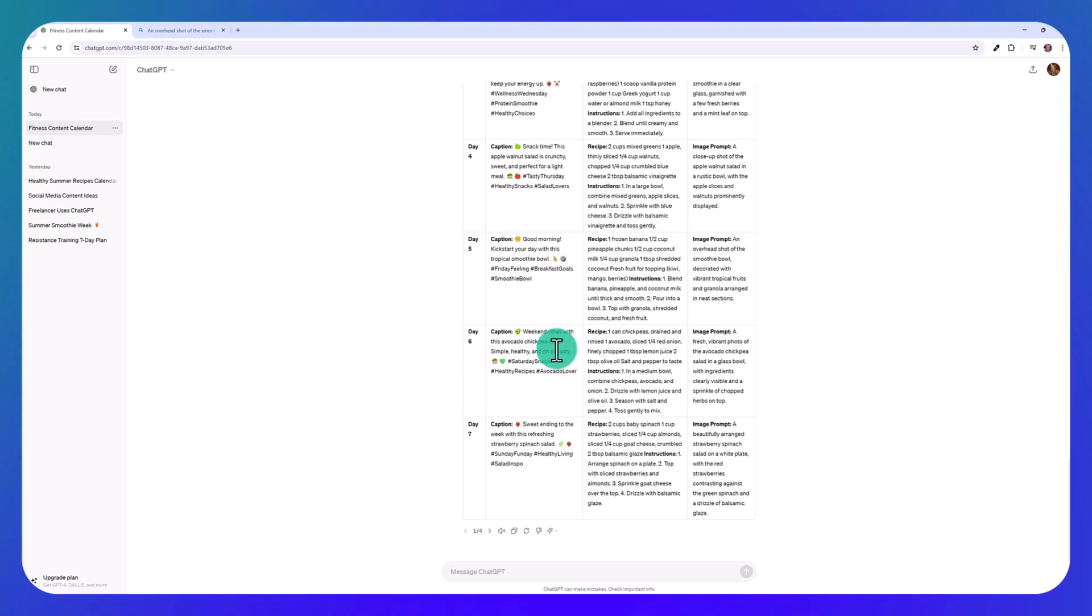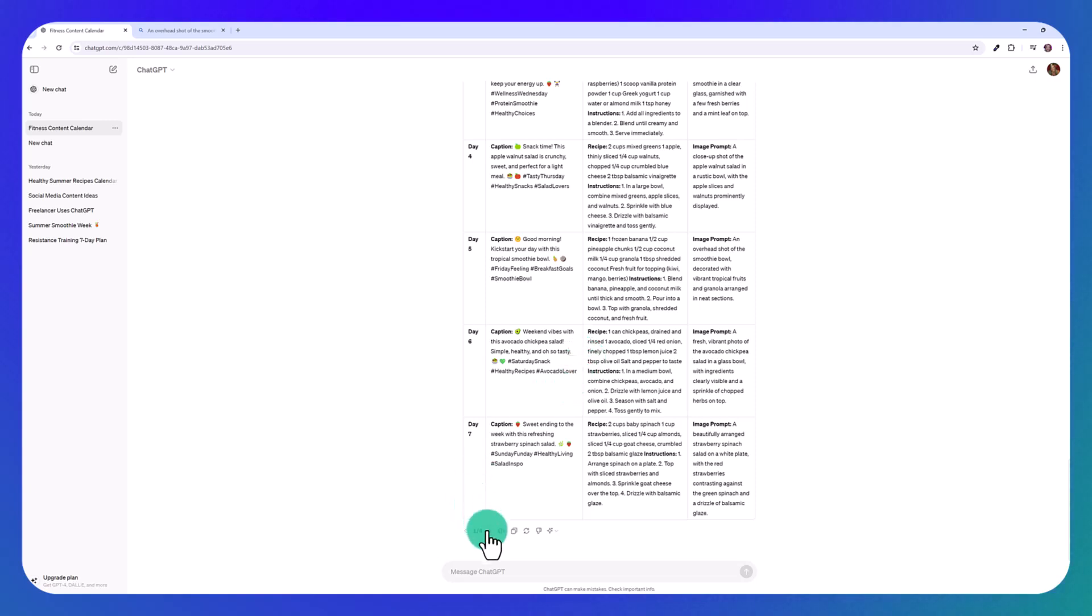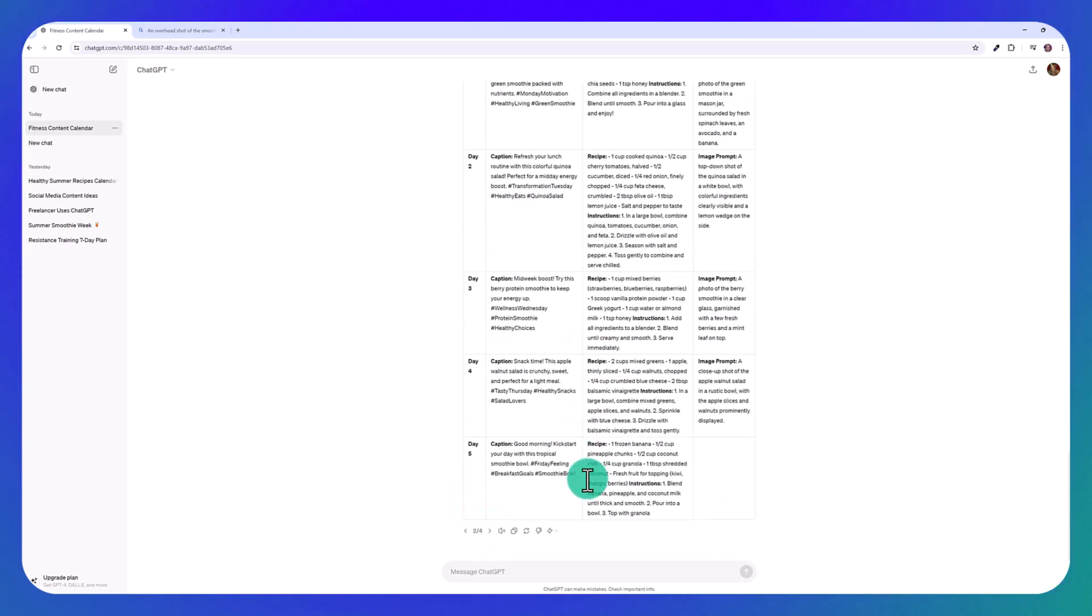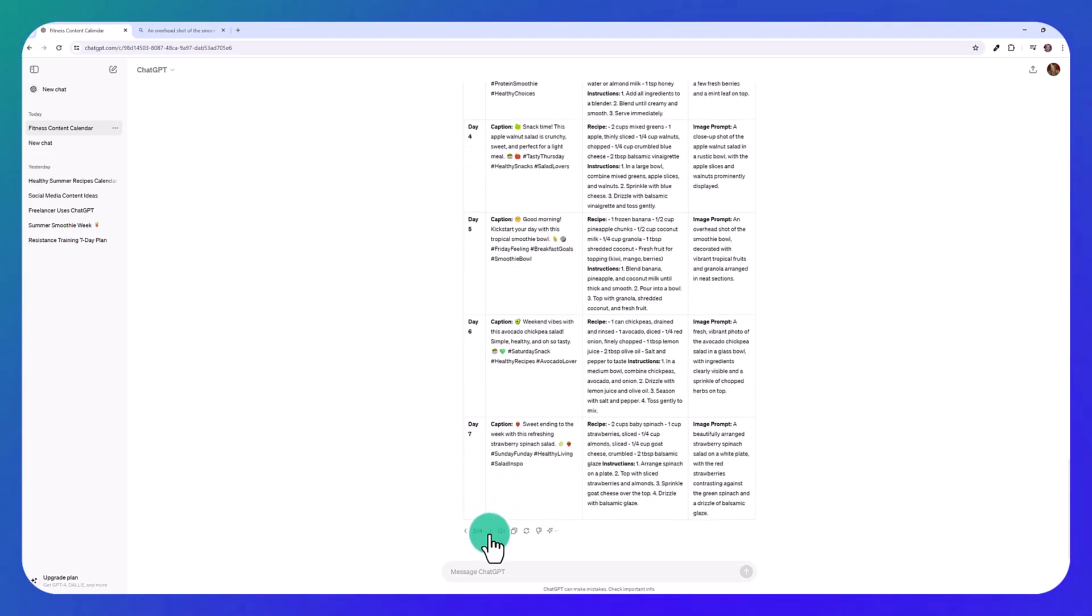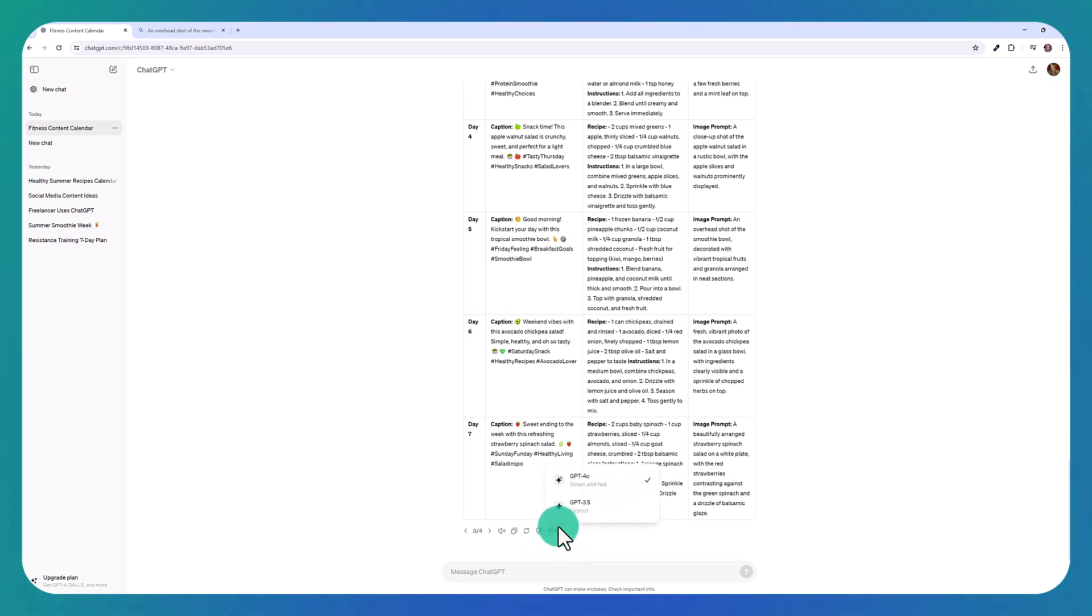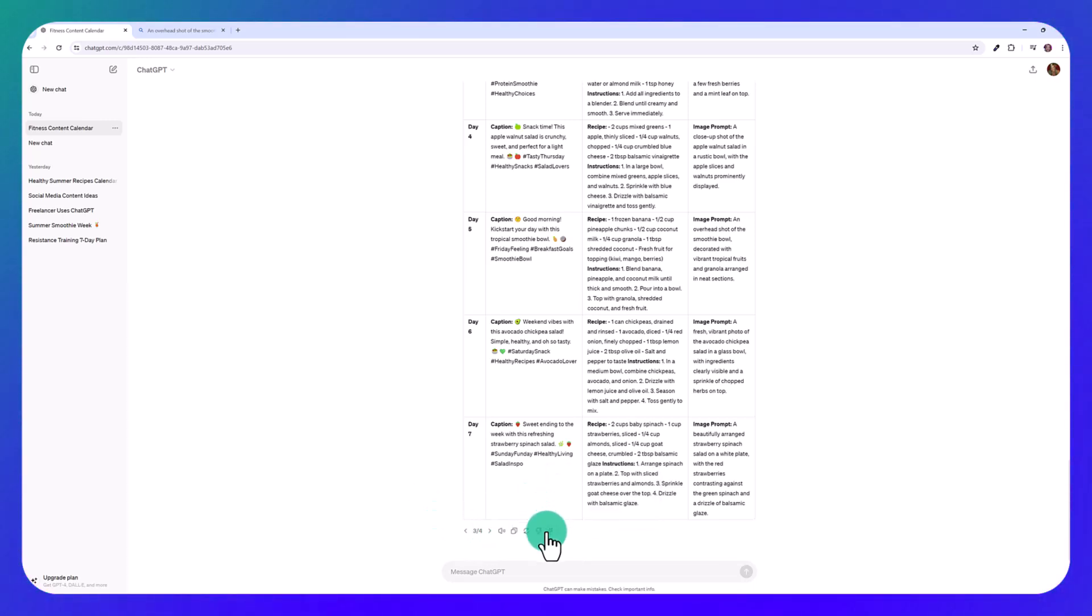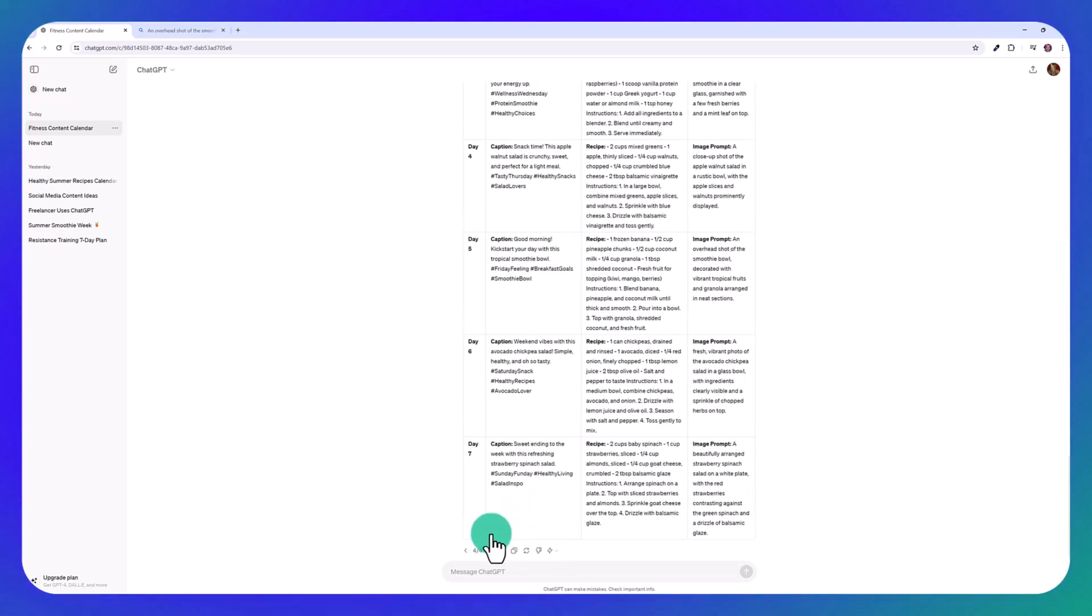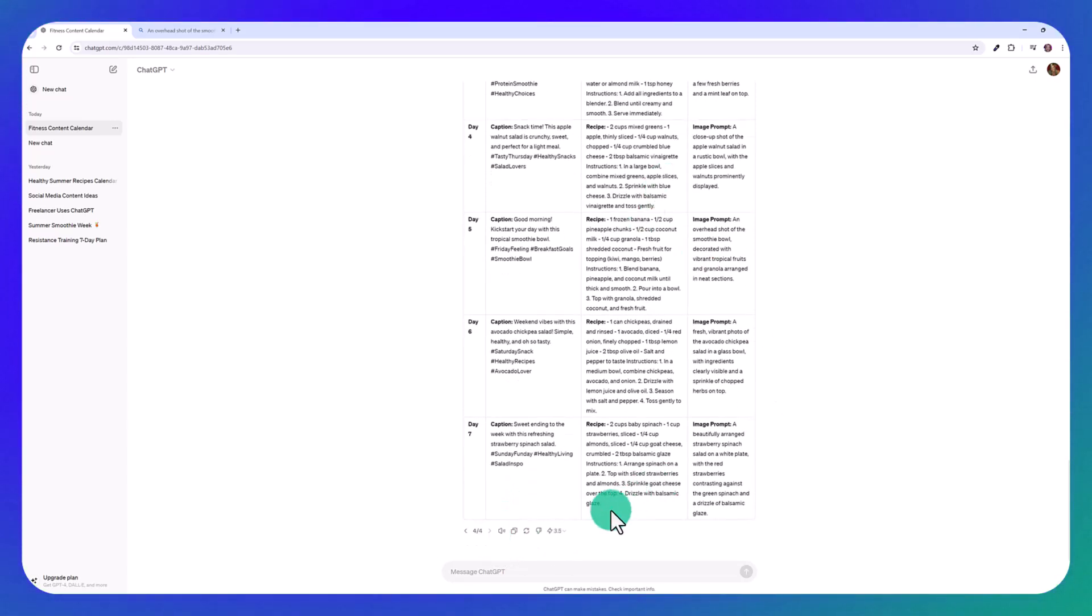Look at day six, weekend vibes with this avocado chickpea salad, simple, healthy, and oh so tasty. So it just sounds more like a human being wrote it. Although the 3.5 model is also fine. And you can just flip through if you keep regenerating different ones just by clicking on change model. You can see this one was also generated with the 4.0, and this one again with the 3.5.